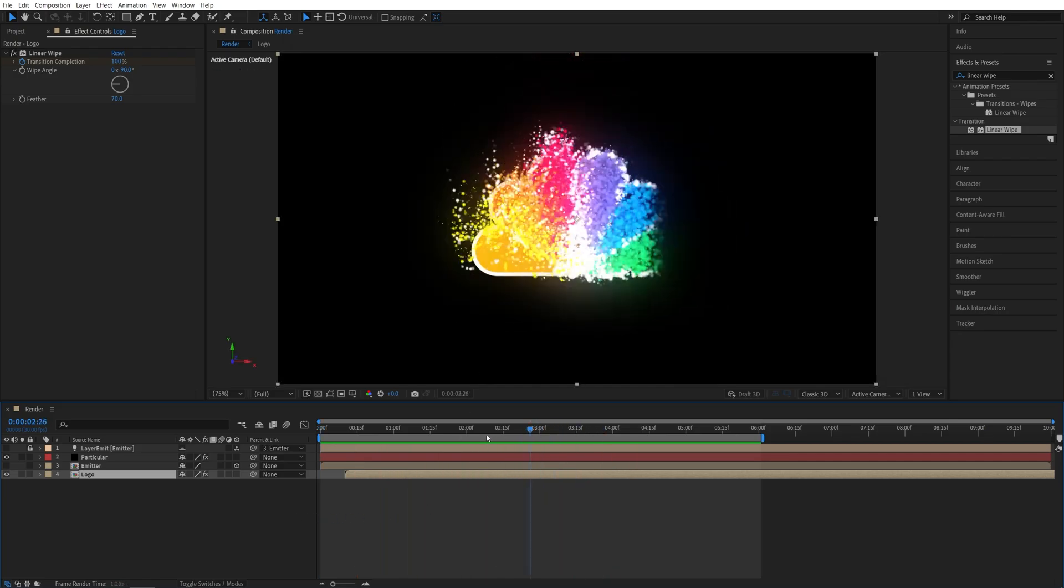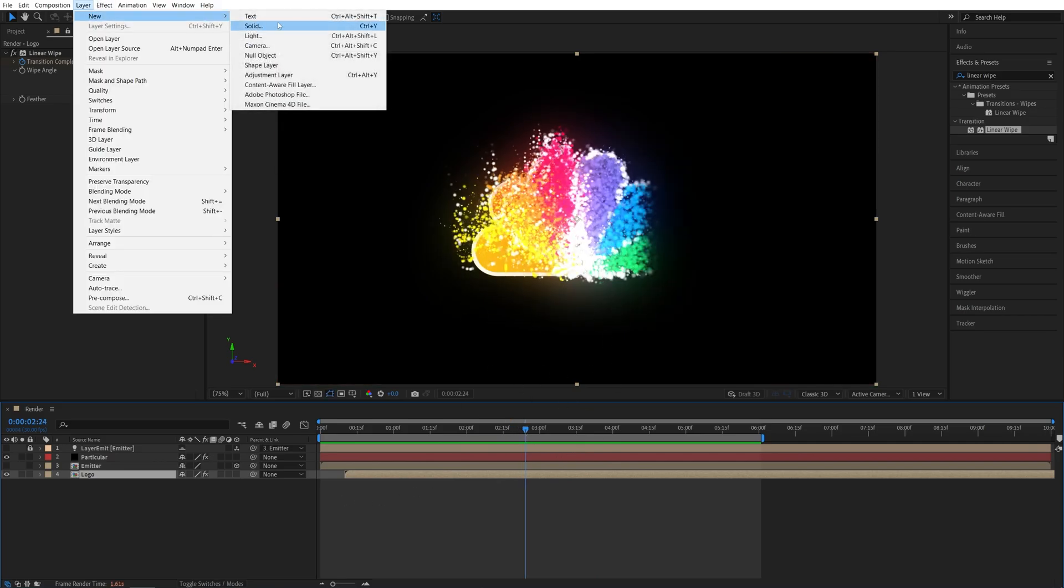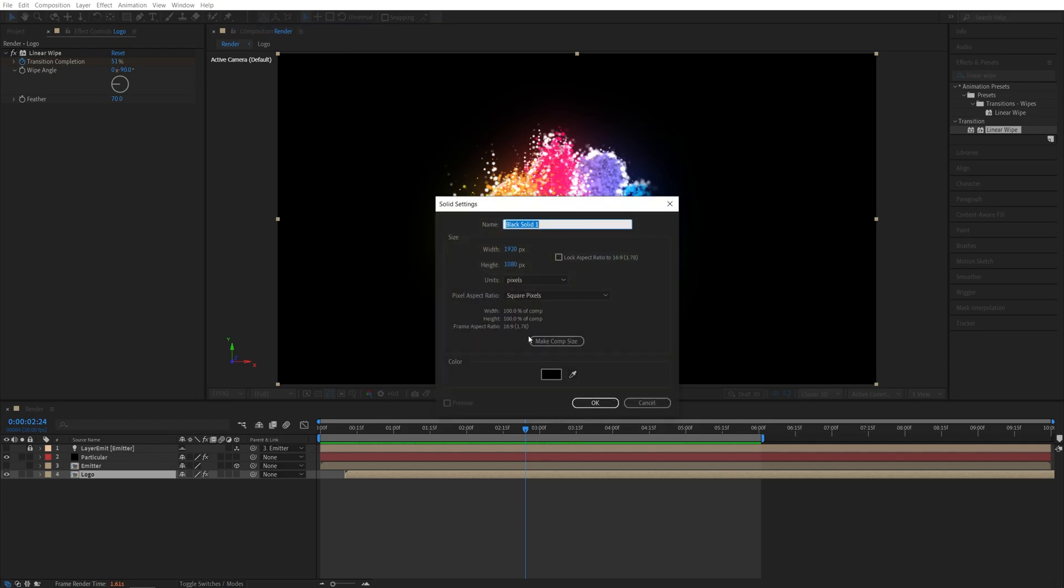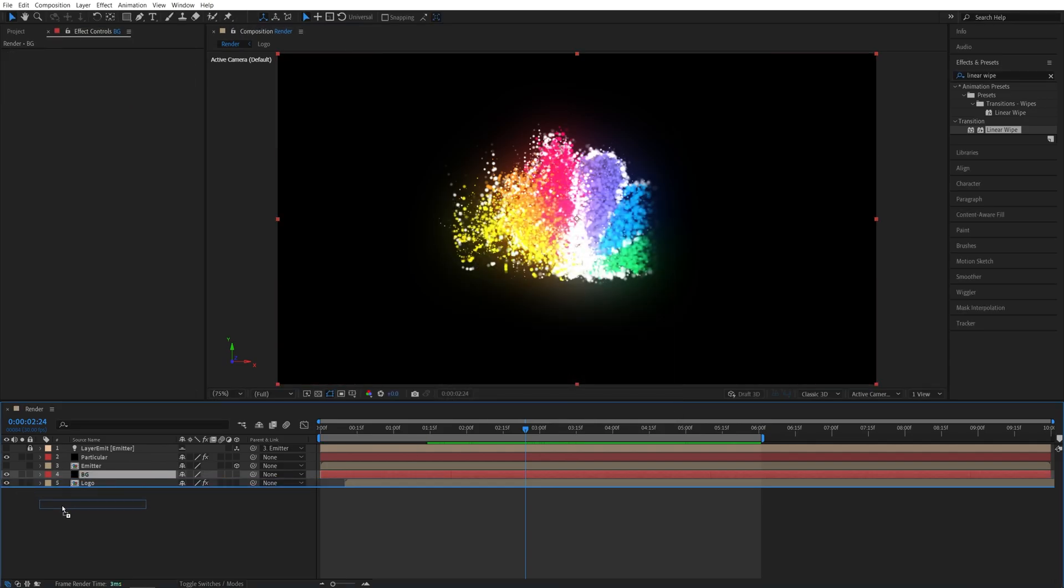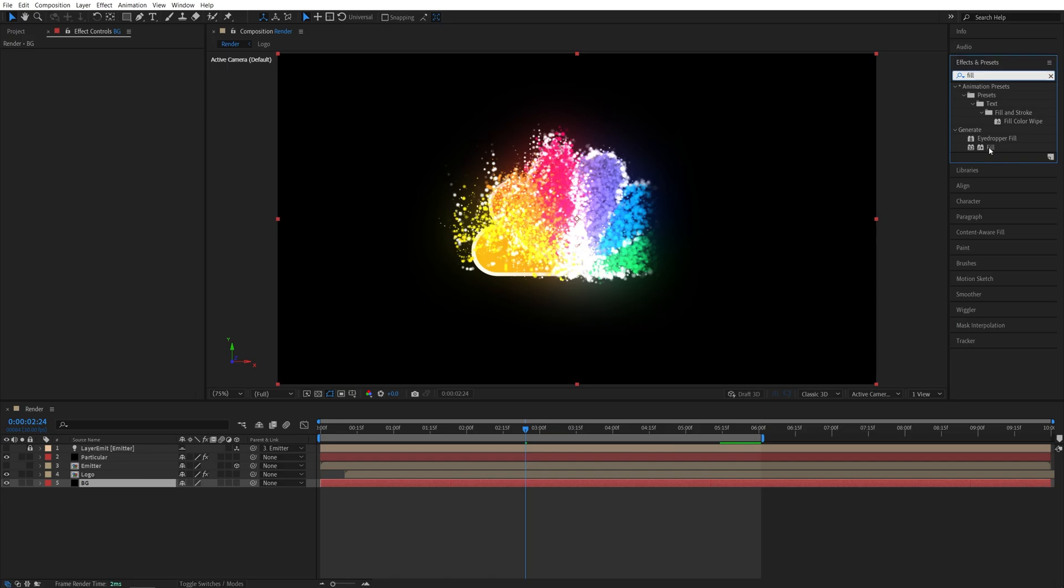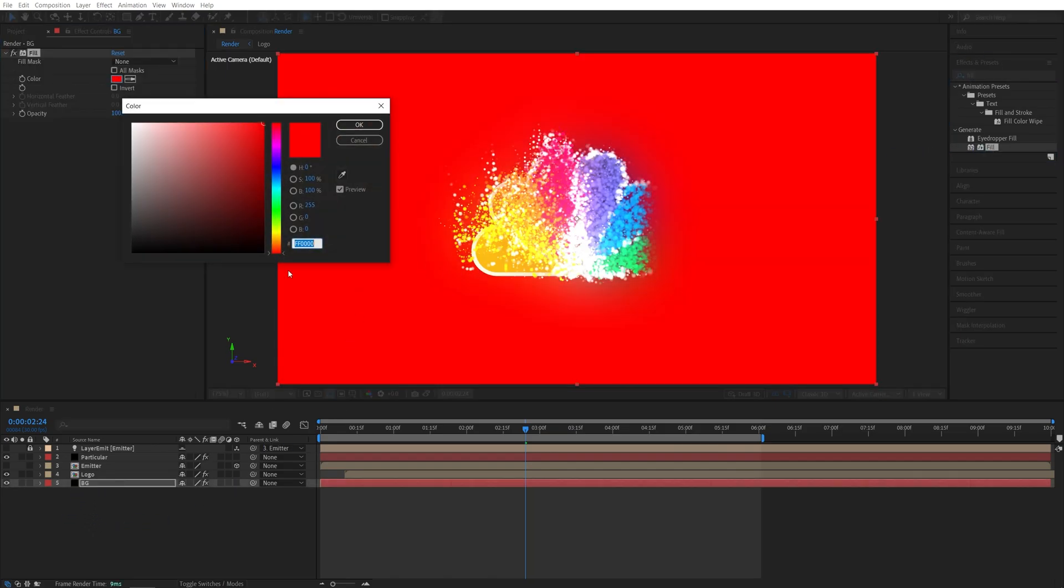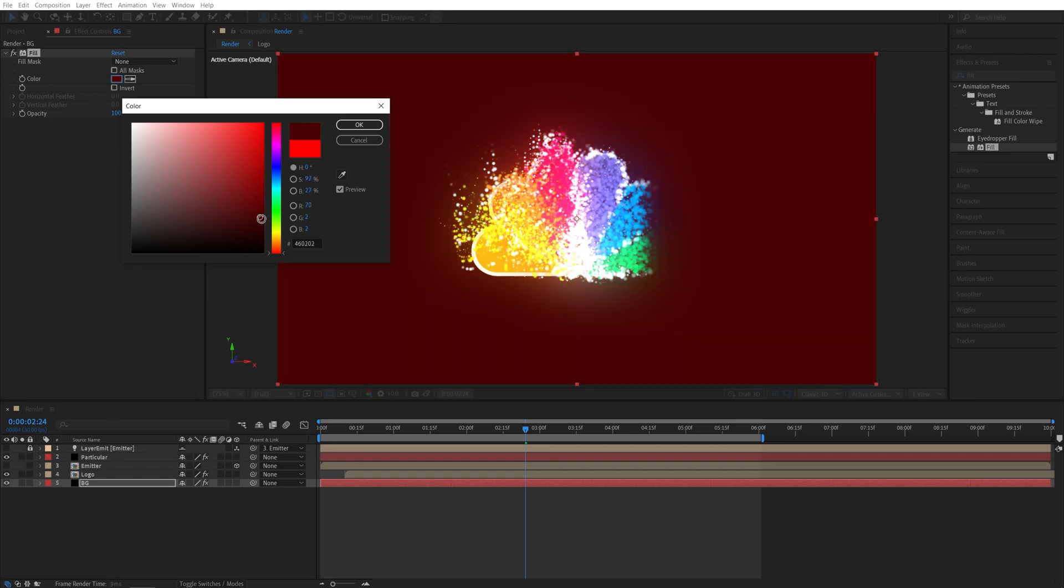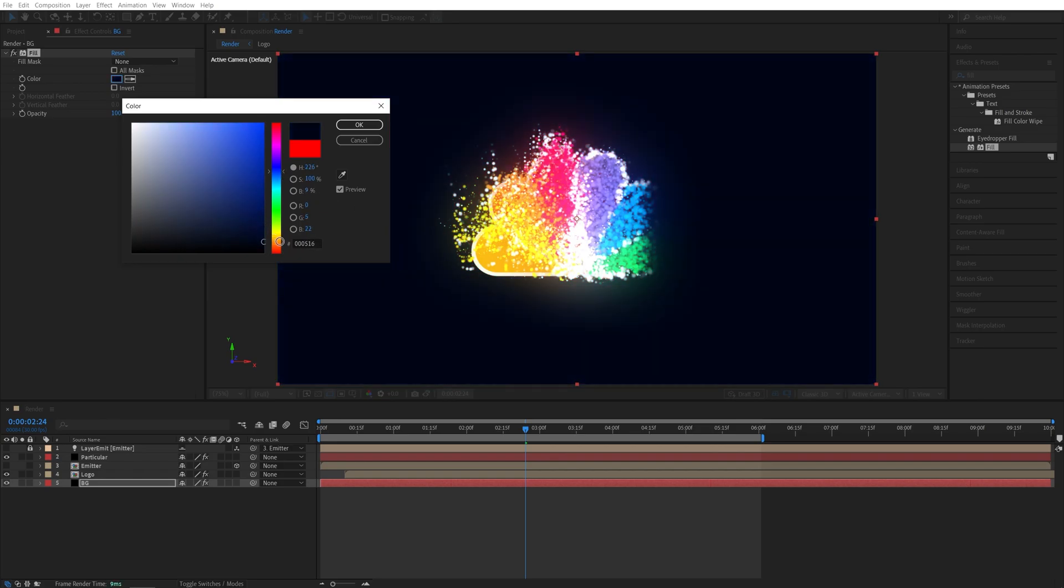And after we've done that, let's add the solid as the background. So layer new solid, call it BG, put it below other layers. I'm going to search for fill, add it to the solid layer and choose the color that somewhat matches the logo's color. So in this case, we have a lot of colors. So I'll do something like blue and make it very, very dark like that.